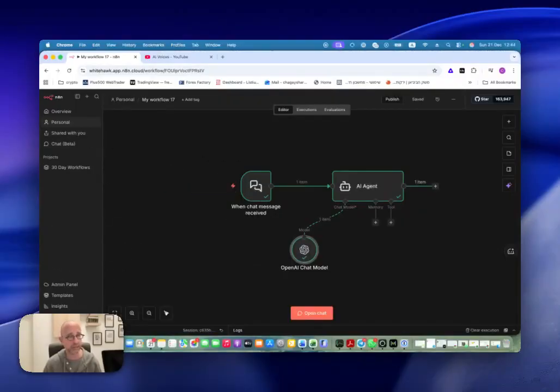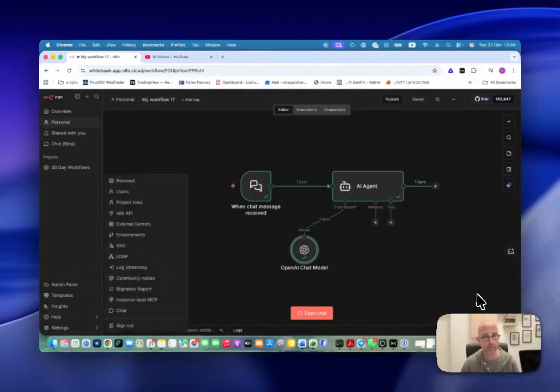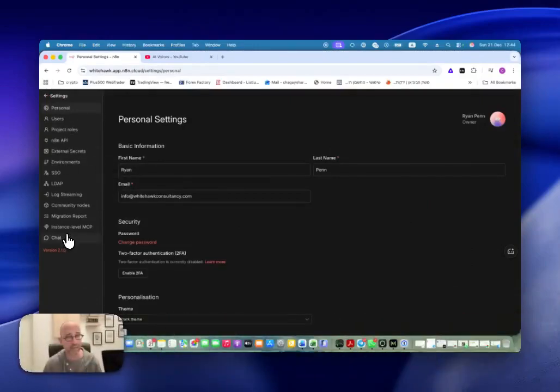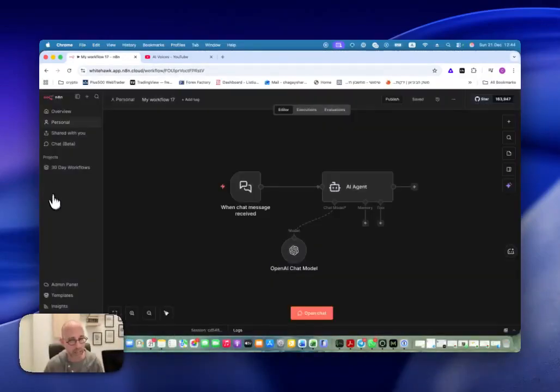The only big difference here is that we have the settings here, and we can see through the settings all of the different options, like we used to have before, so it's less clicking and we can see all our settings in one place, which is nice.